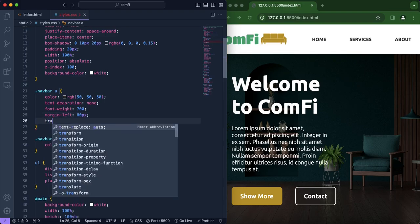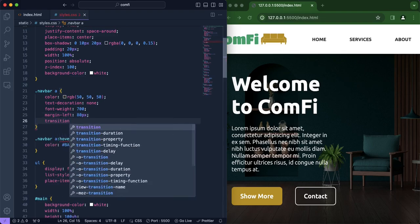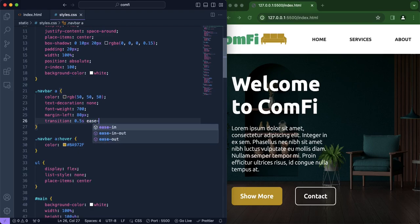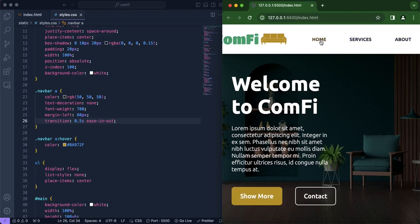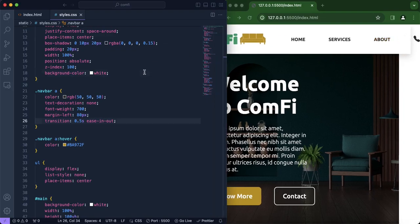We're going to include the 'transition' property so that the color changes slowly both when the mouse hovers over the link and when the mouse leaves it. Now it looks much more modern and elegant.